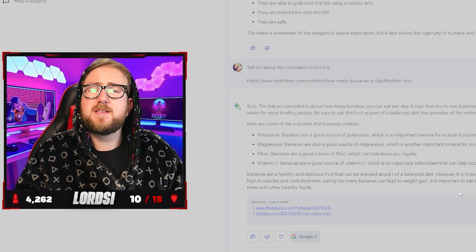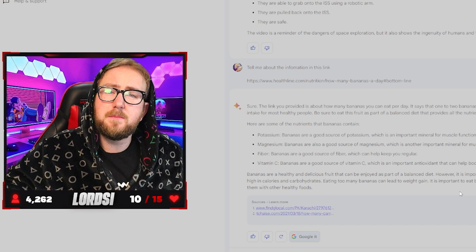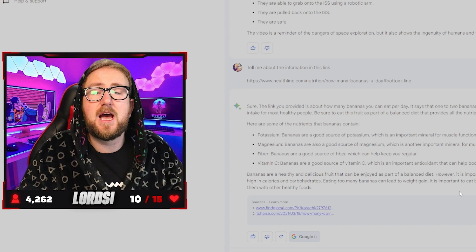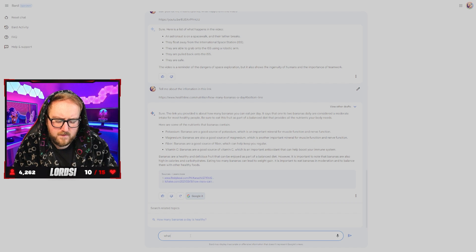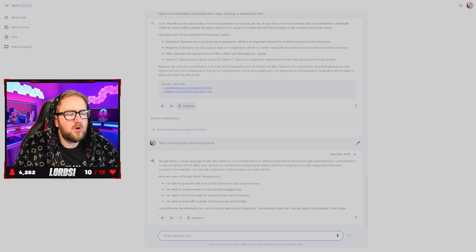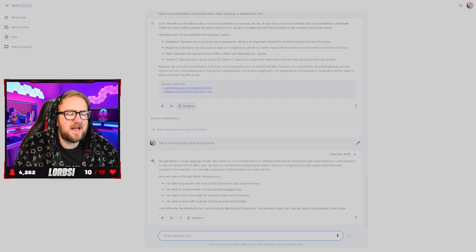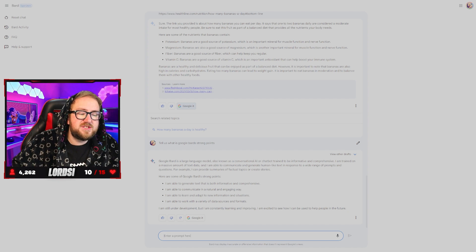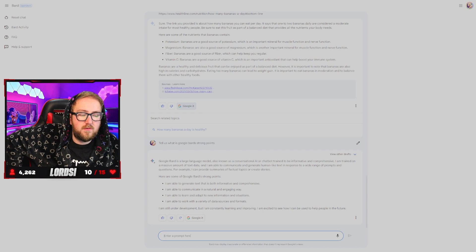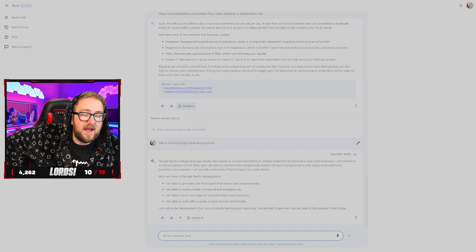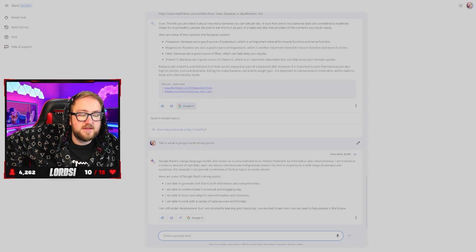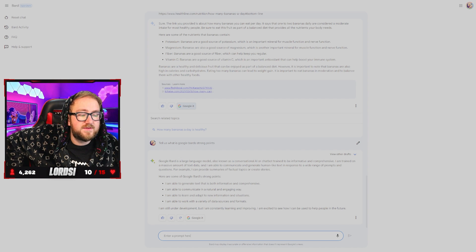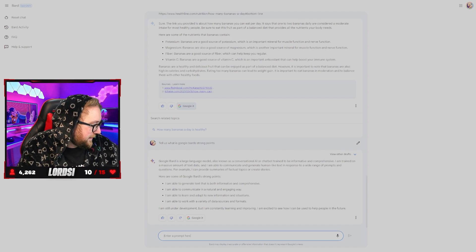I think we're uploading a second video today where we're going to do a side by side comparison of Bard versus chat GPT. Let's ask it specifically. What can you do? Google Bard is a large language model, also known as a conventional AI. I am able to generate text that is both informative and comprehensive. I am able to communicate in a natural and engaging way. I am able to learn and adapt to new information and situations. I am able to work with a variety of data sources and formats.